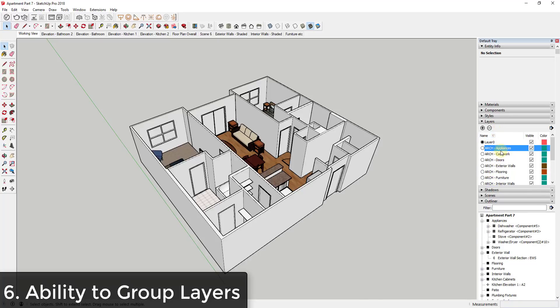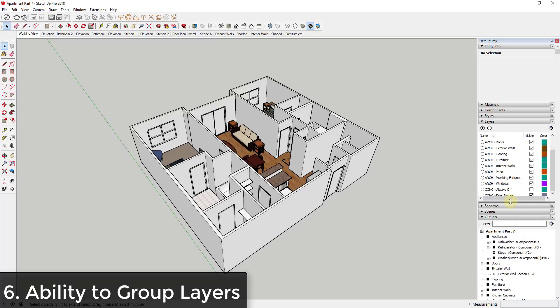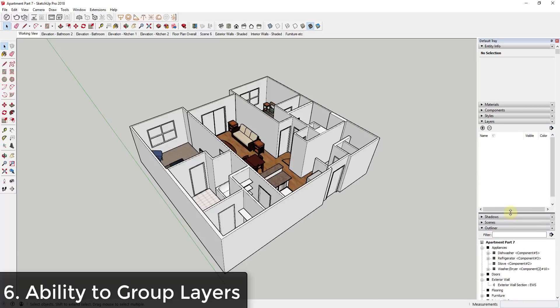And it'd be nice to kind of group those into different sections so that you could kind of roll these up. I mean, it's not a huge deal, but once you start getting a lot of different layers in here, the ability to organize those would be helpful. So that would be another nice feature to see.